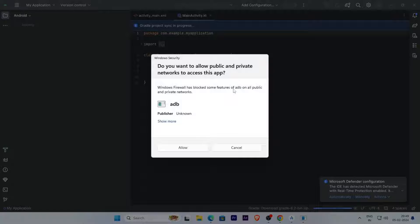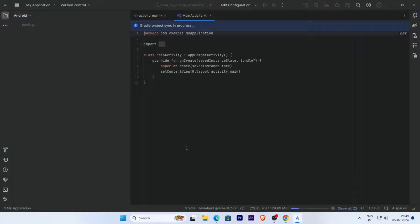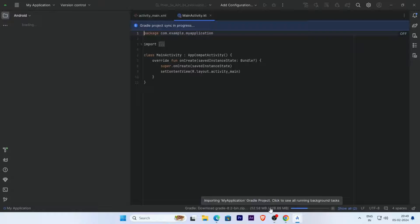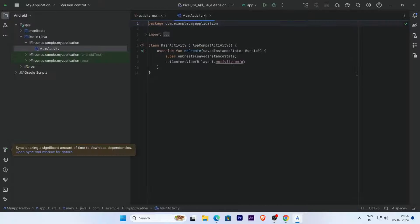Click Allow when prompted. Gradle is now building and the project is syncing. Gradle sync is now complete.